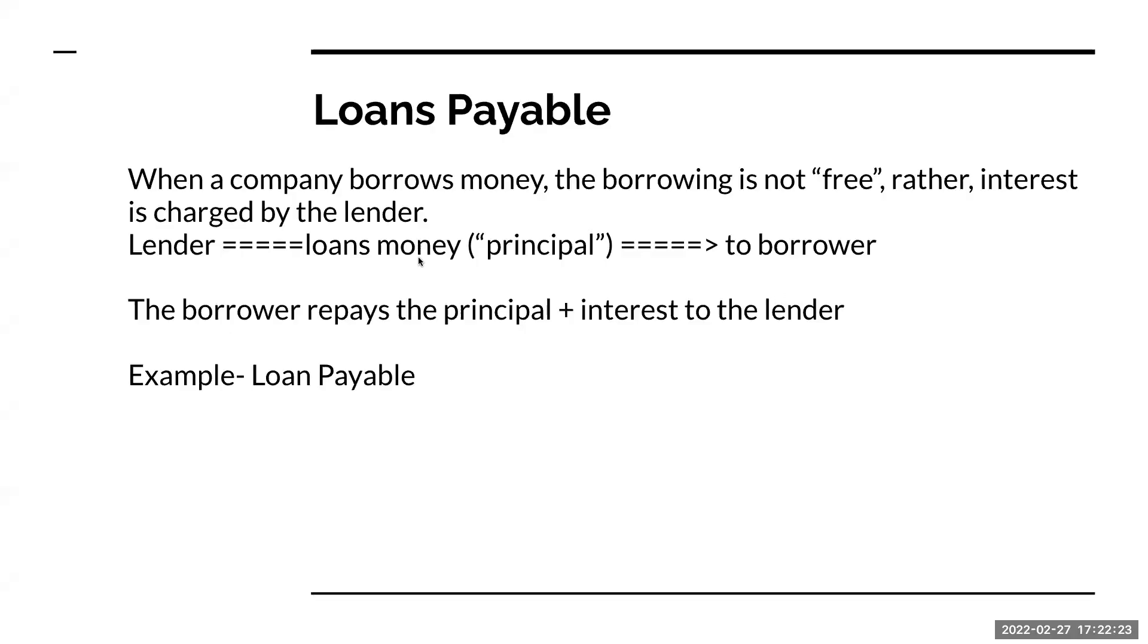So what exactly is a loan? Well, I borrow money, right? And this money is not going to be free. Rather, they're going to be charging us a certain percentage of interest.